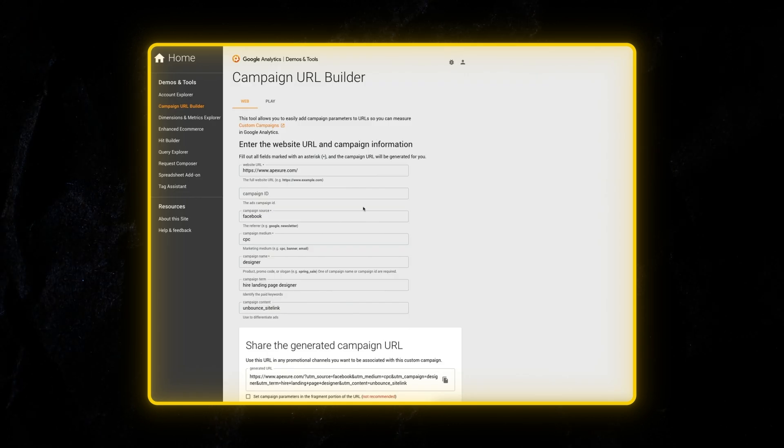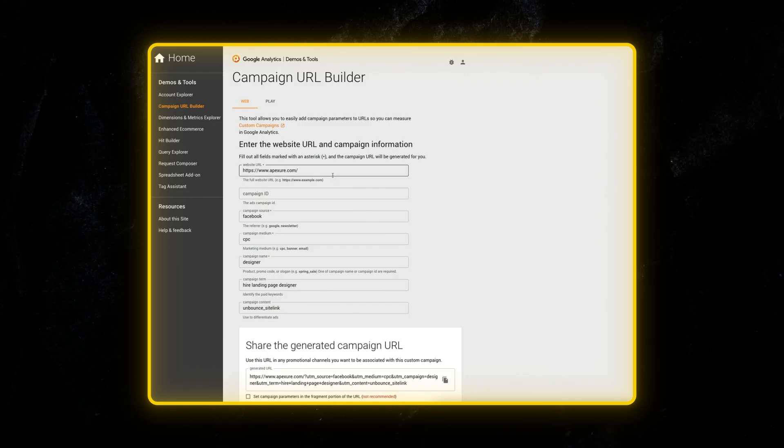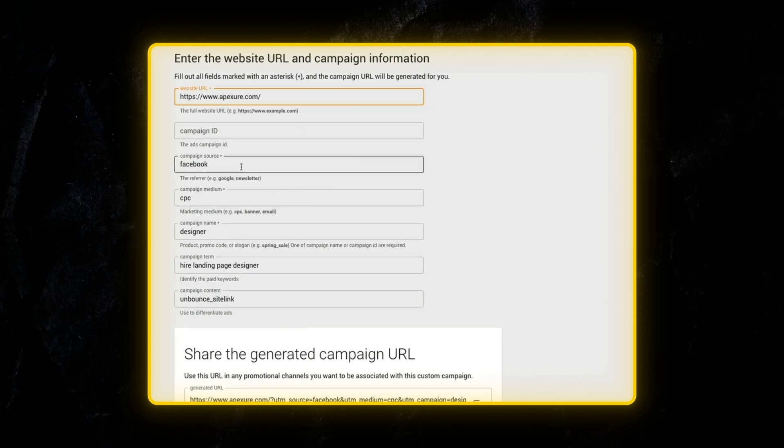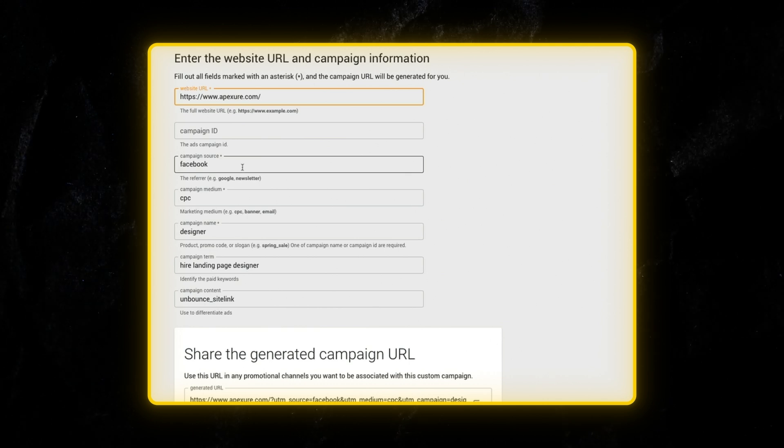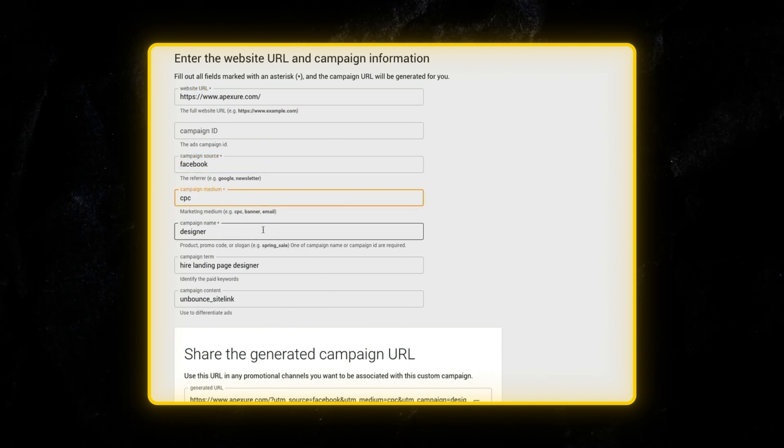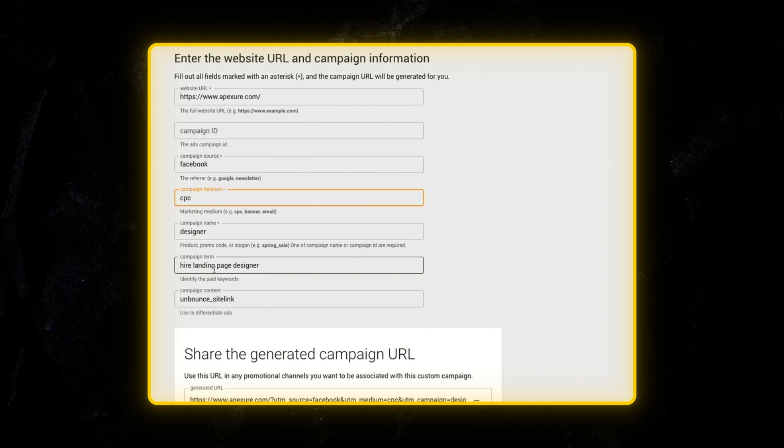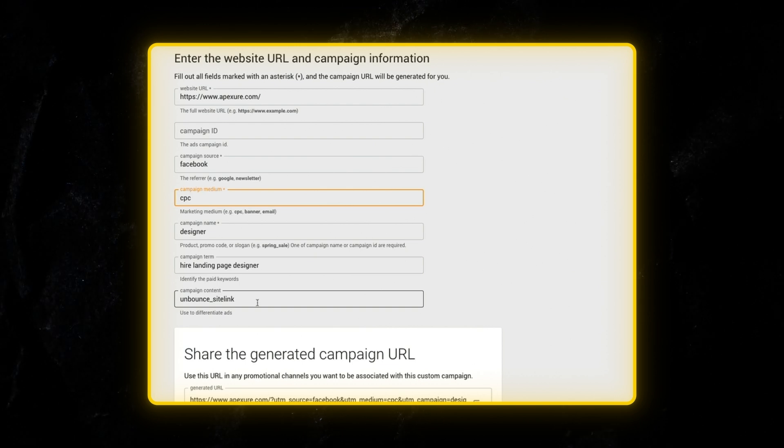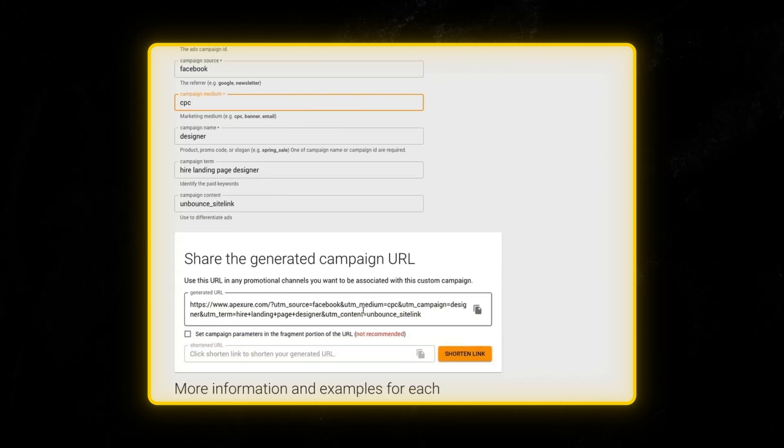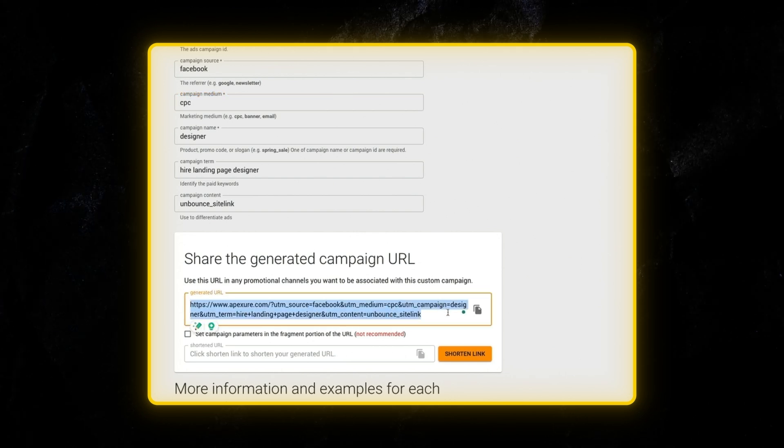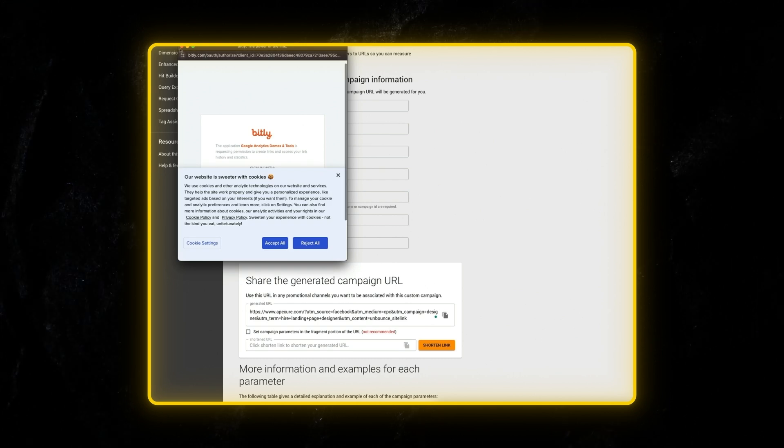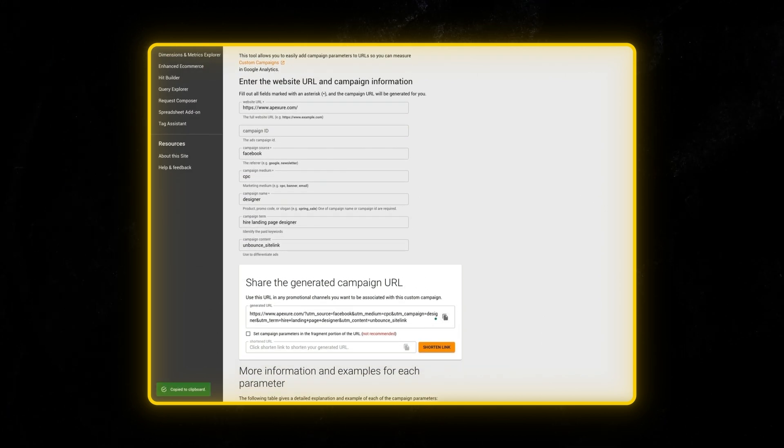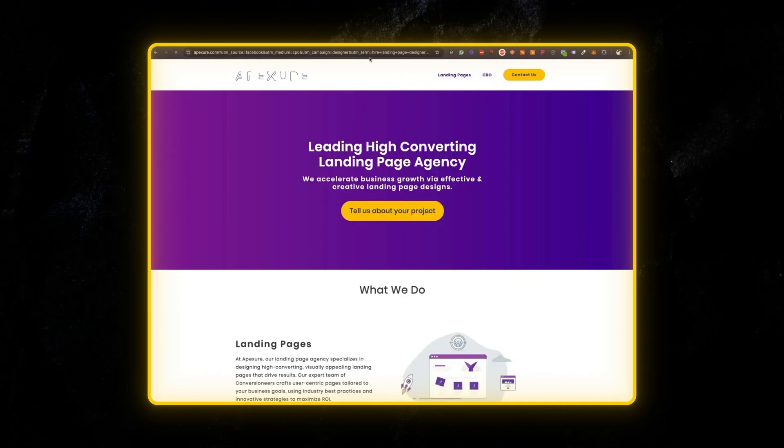Once you click it, it'll open up this form and you can enter your details. For example, the website URL. In this case, I'm using ApexShare.com and I'm going to be sending traffic from Facebook and the medium is going to be cost per click, CPC. And inside Facebook ads, I have a campaign for targeting the designer keyword and the campaign term is hire landing page designer, and the campaign content is Unbounce site link. So once I fill all this information, it'll basically show me everything in here which I can preview. I can even shorten this based on if I have a connection with Bitly. I can simply copy this, and now I have a fully formed URL with all the UTM links.